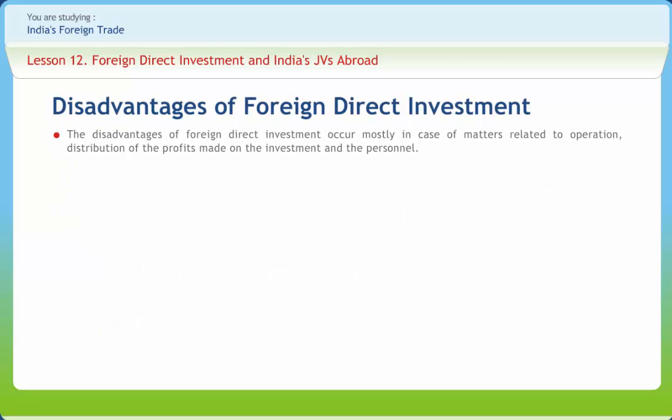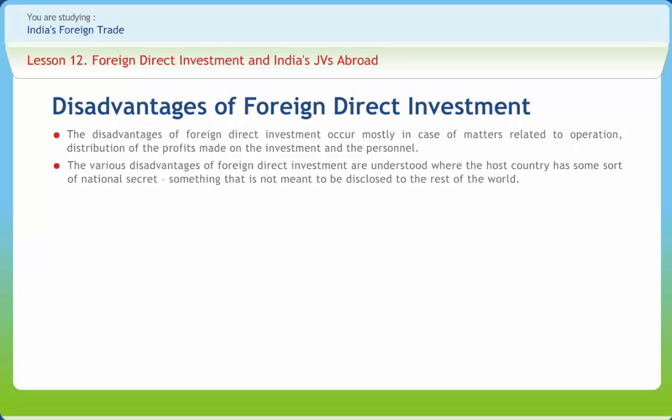The disadvantages of foreign direct investment occur mostly in matters related to operation, distribution of the profits made on the investment, and the personnel. One of the most indirect disadvantages is that the economically backward section of the host country is always inconvenienced when the stream of foreign direct investment is negatively affected.